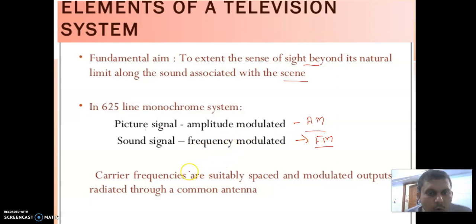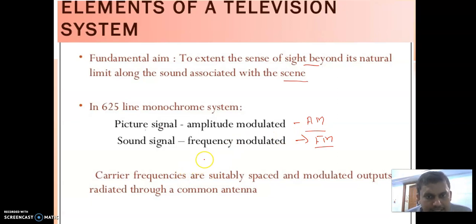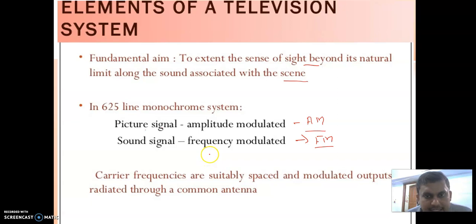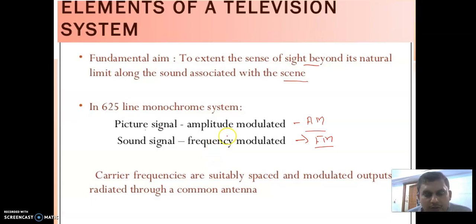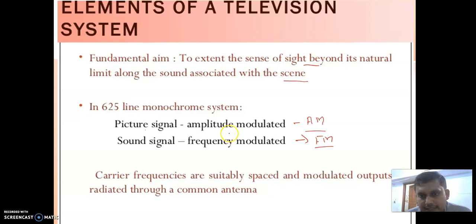Why do we need modulation? Because if we want to transmit the signal over a long distance, the baseband signal alone cannot transmit for long distances. Also, if we want to convert the electrical signal into an electromagnetic wave, at low frequency we cannot effectively convert electrical signal into electromagnetic signal. For these two reasons we use modulation.